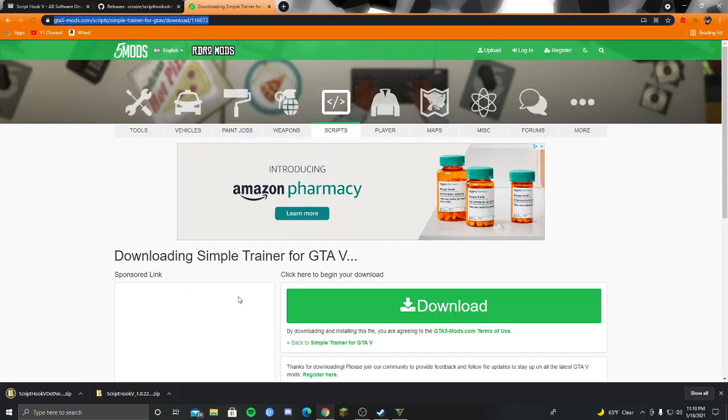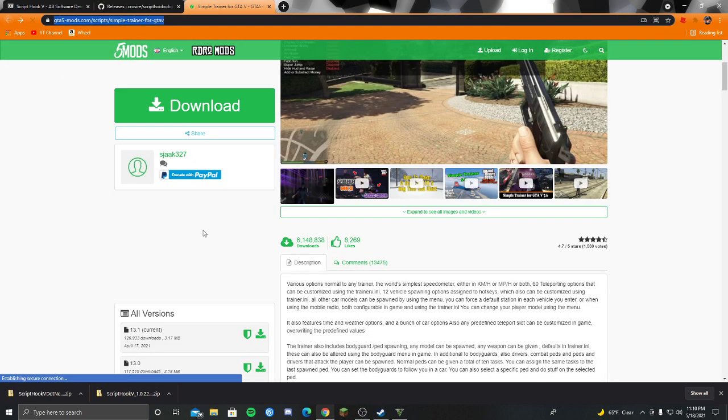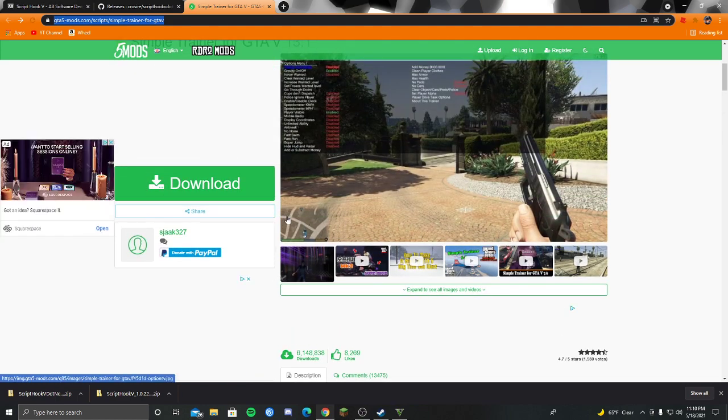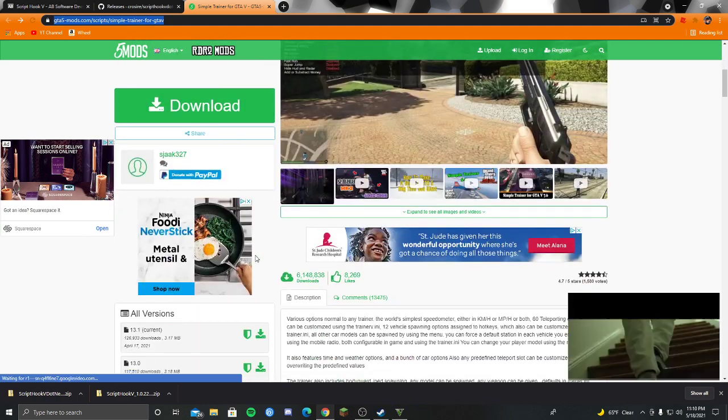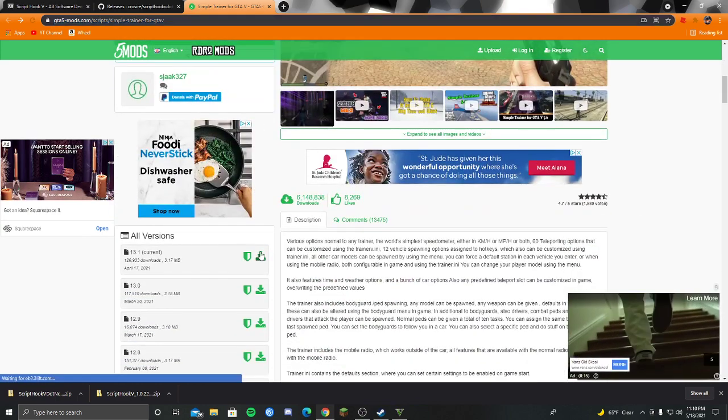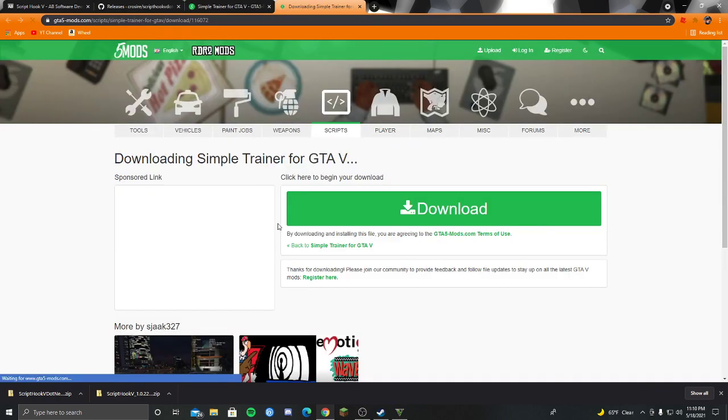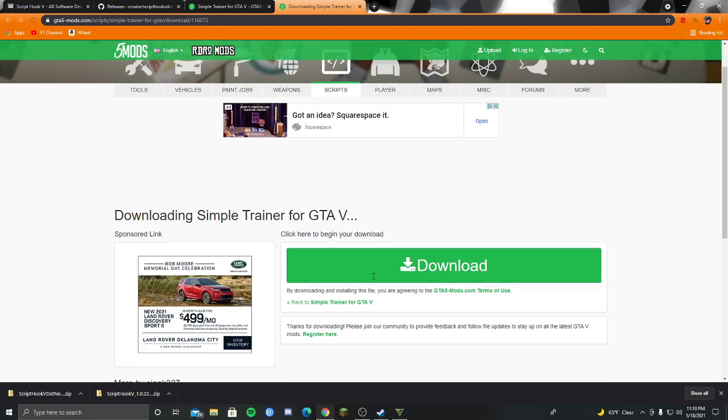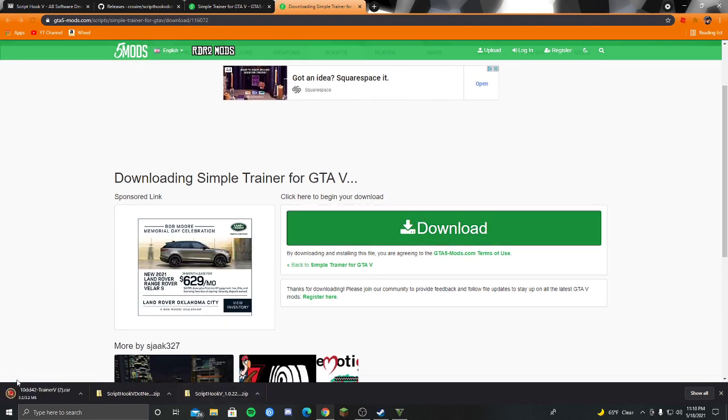And then on GTA 5 mods, you're going to want to go on here. Click on that to download the most recent one. And then click on download.